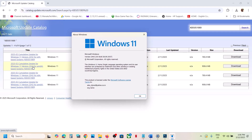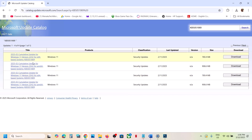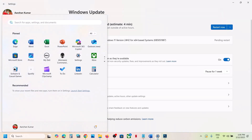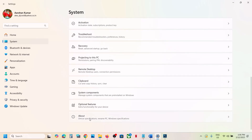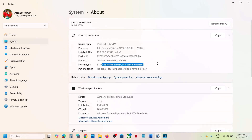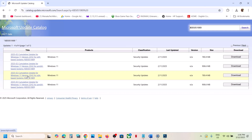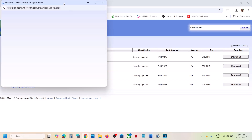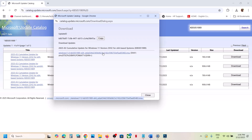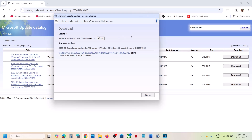If you have version 23H2 or 22H2, check it in the results. For an x64-based system with version 23H2, select that entry. You can verify your system type by going to Settings, System, and then About. Download the correct update, click the hyperlink in the download window, and once the download is complete, run the file to install the update manually.